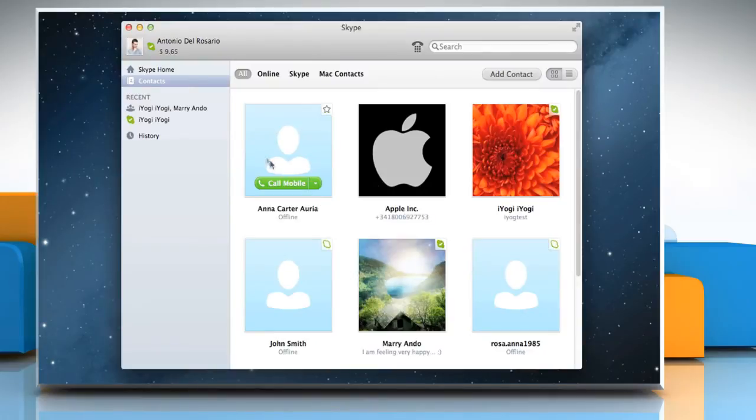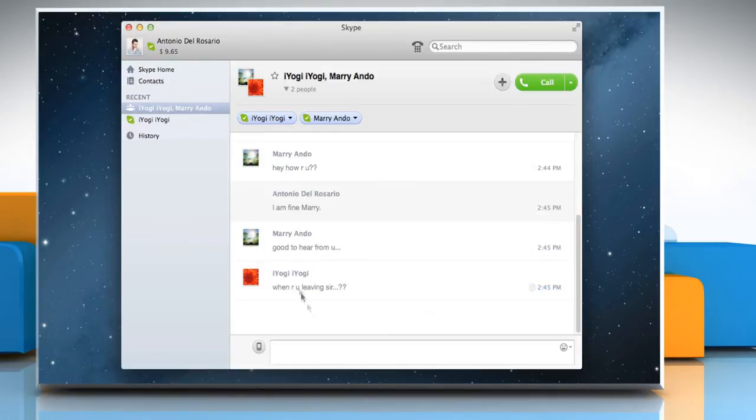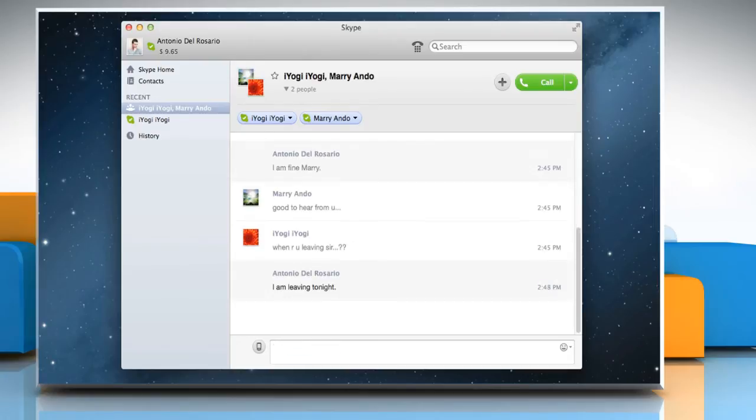In the sidebar, click on a group name to start the conversation. This will open the conversation window in the main window.